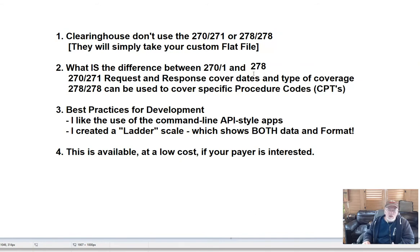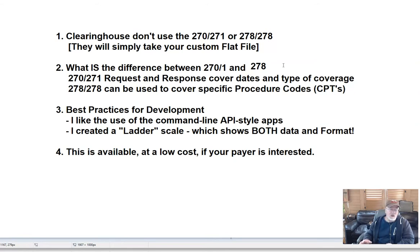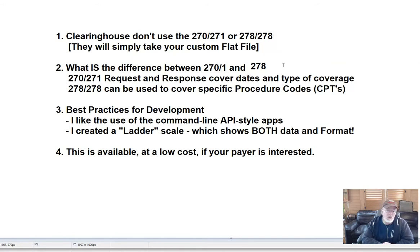The 278 has the option where you can actually test a specific procedure code. If you're a provider and you don't want to perform a really expensive procedure without first finding out whether or not it's covered, then the 278 prior auth might be what you want to use.